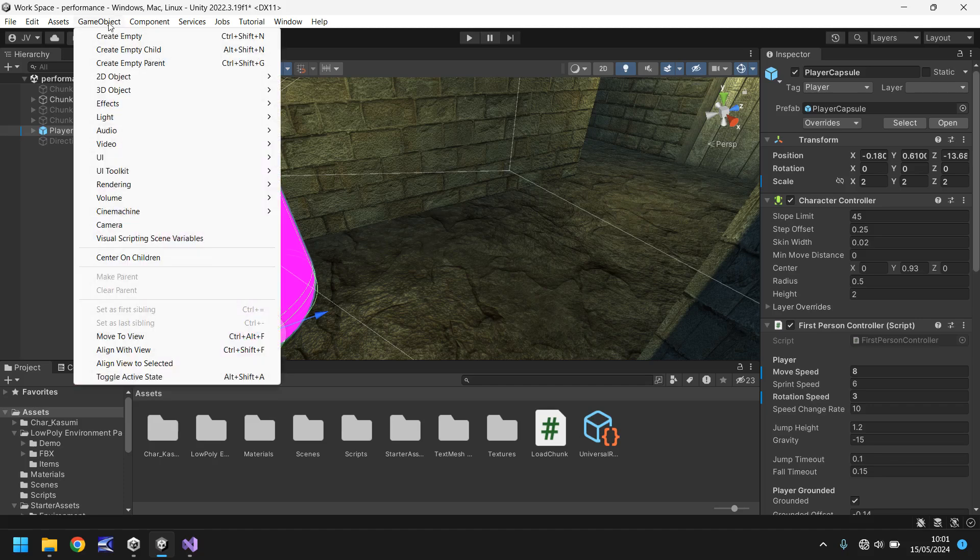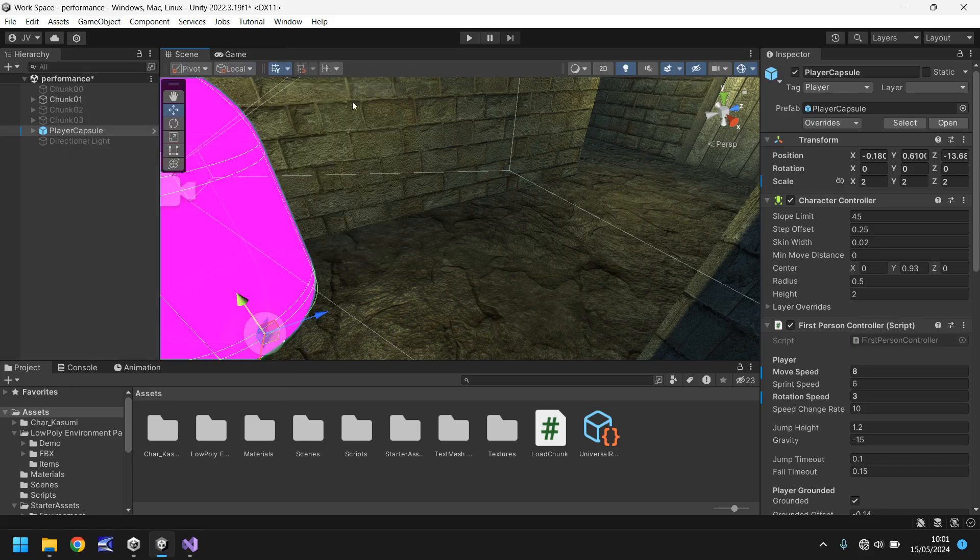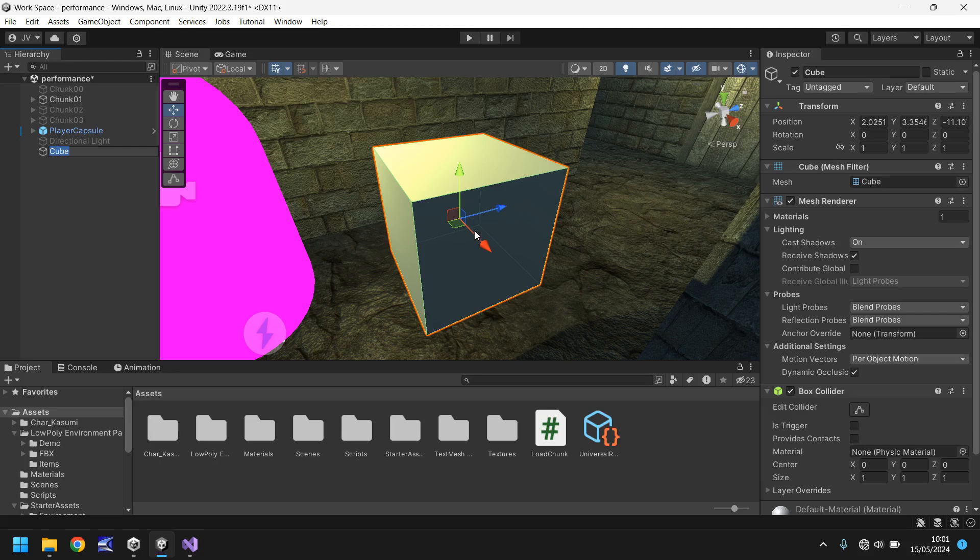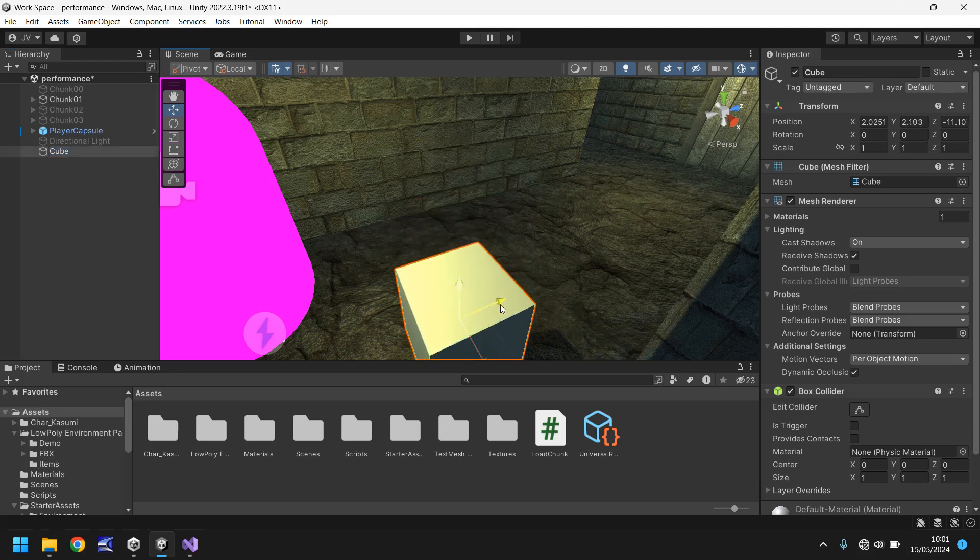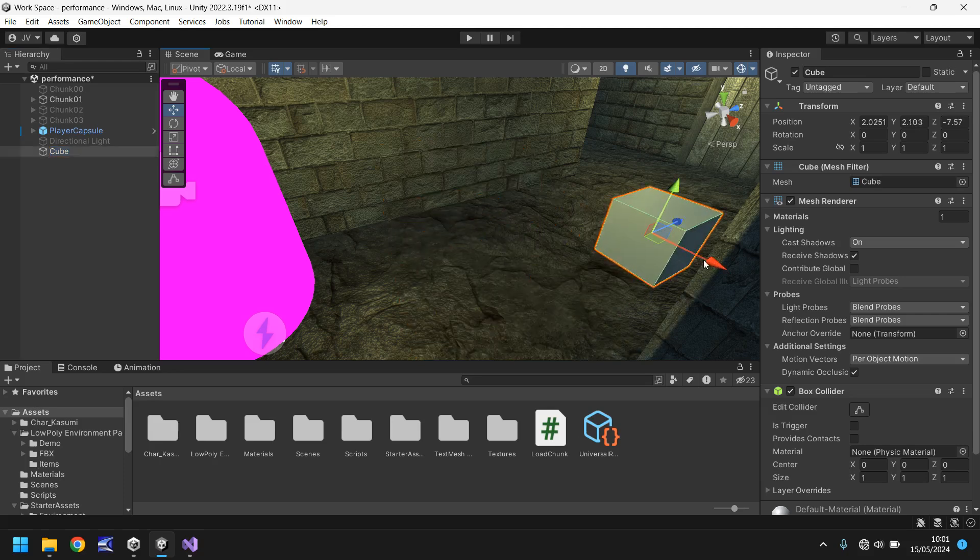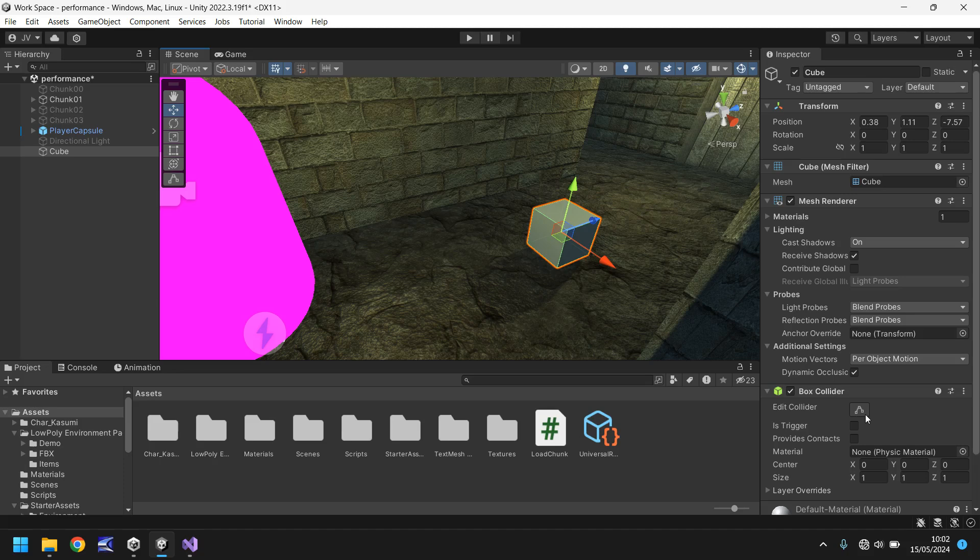So if we go to game object, go to 3D object, and let's go to a cube. A cube is always very useful when it comes to a trigger because it is such a simplistic object and doesn't require too much in terms of a collider. So make sure we tick is trigger on this cube.